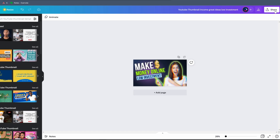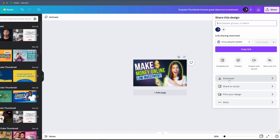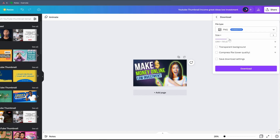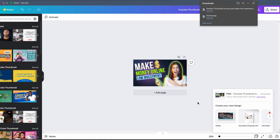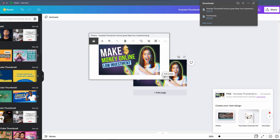To download the thumbnail, click on 'Share,' then 'Download.' If you have the Pro plan, you can choose the size up to 4K, but since it's a YouTube thumbnail, you can just take 720p and click Download. And there you go — we downloaded the finished YouTube thumbnail. We created an amazing YouTube thumbnail in only five minutes using Canva.com.